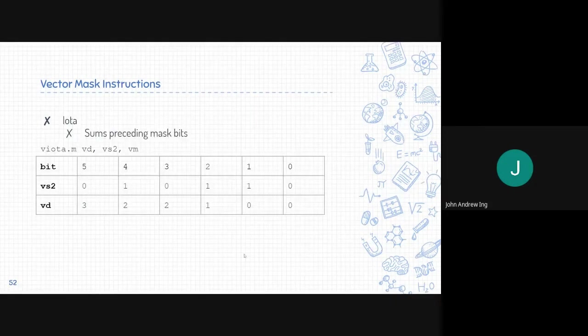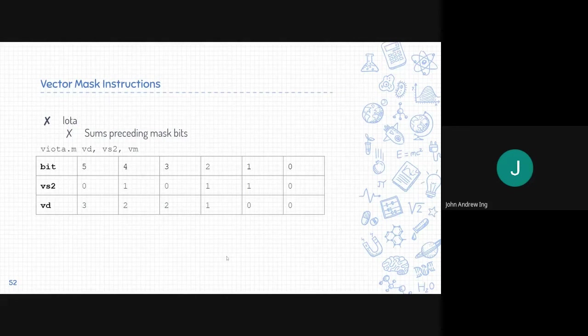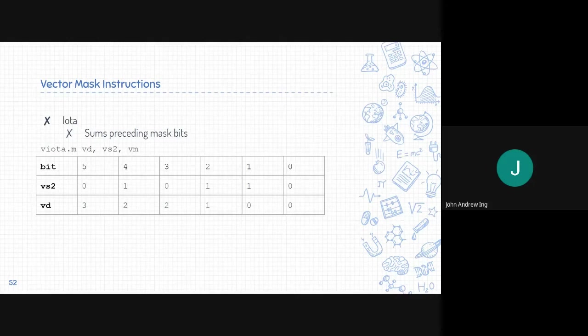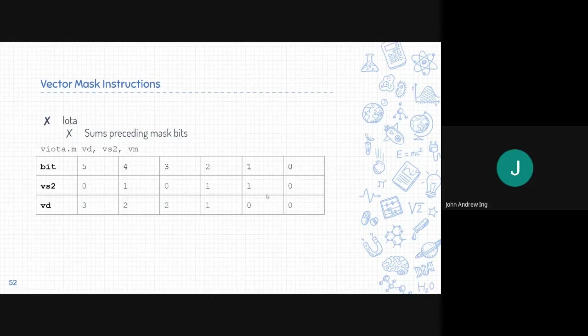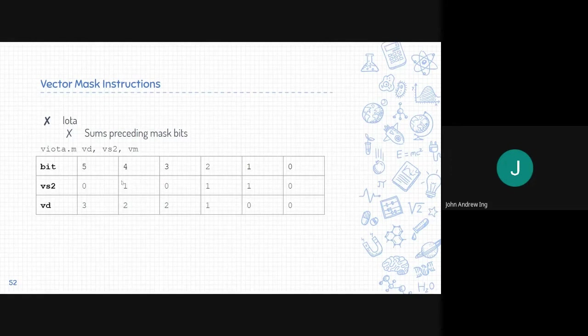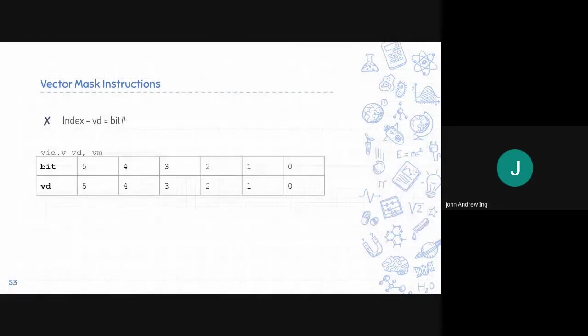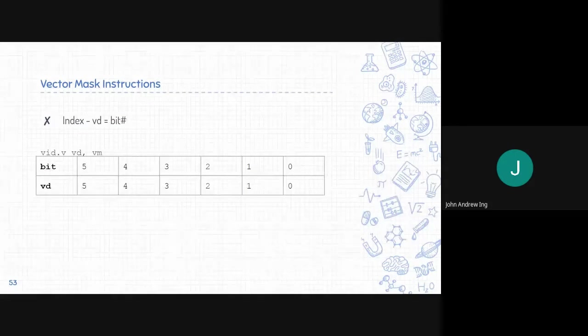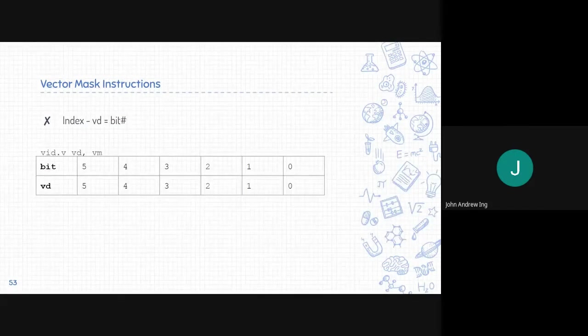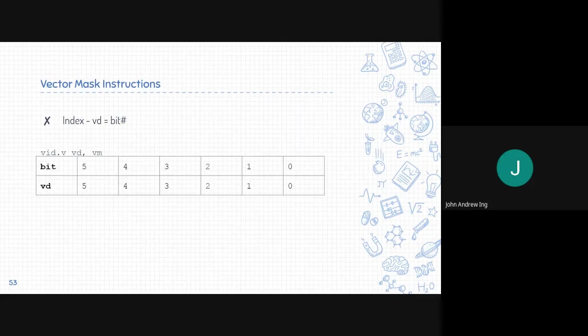For iota, for example, if you're already in VD4, you just count all the mask bits that are before four. So three, two, one. Zero plus one plus one plus zero, just two. We don't include four itself since we want the preceding mask bits. Element index is simply to copy the index into the VD, the destination.